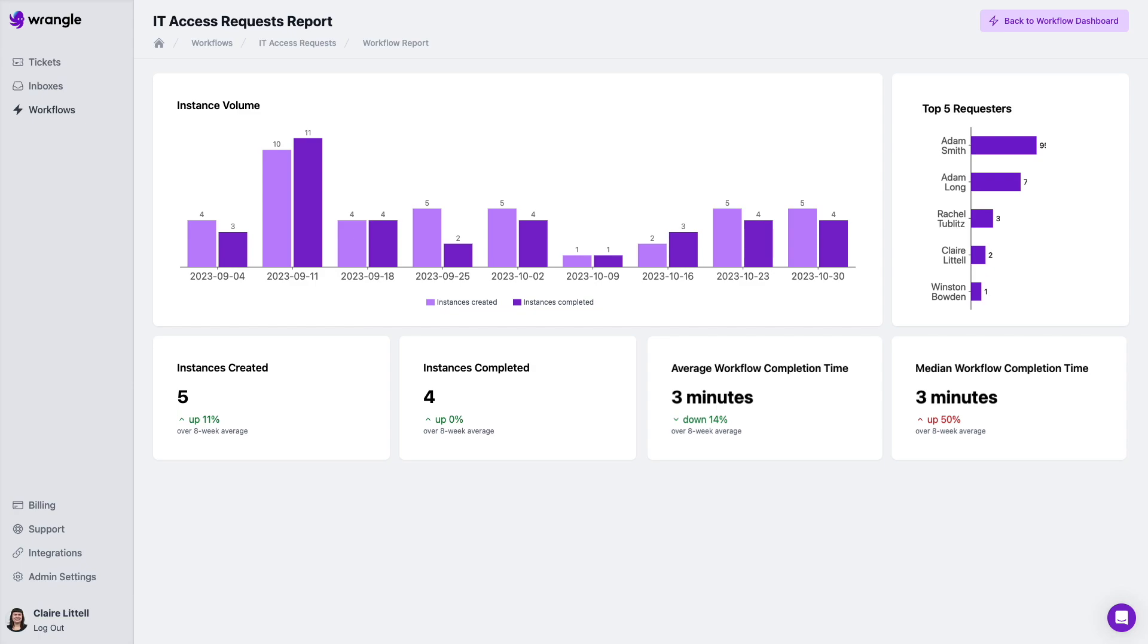So you can see we've got our top five requesters. We have our instances created, instances completed, average workflow completion time, median workflow completion time, all of the key performance indicators you need to see how well your team is performing in terms of resolving these issues.